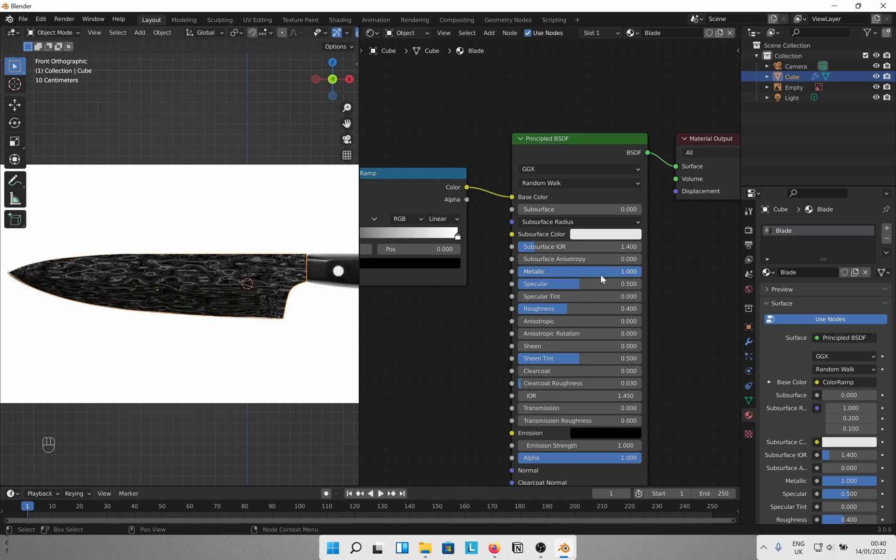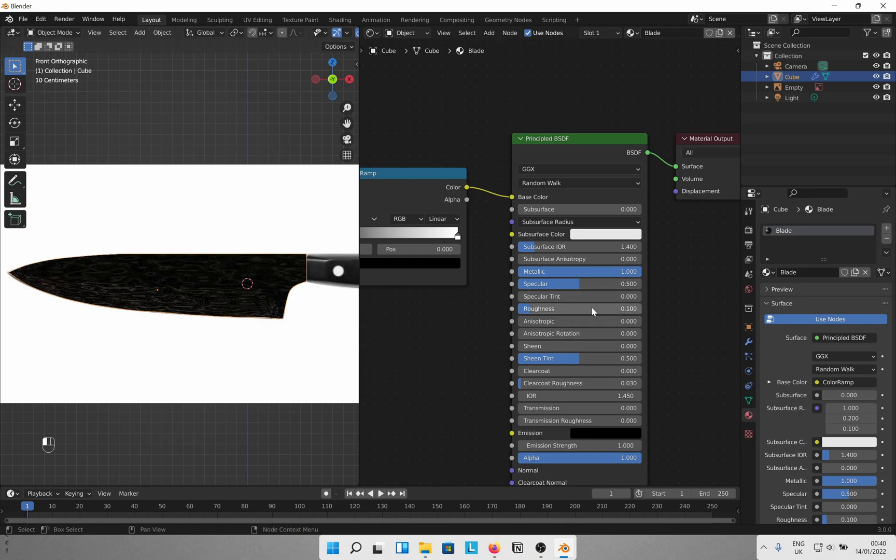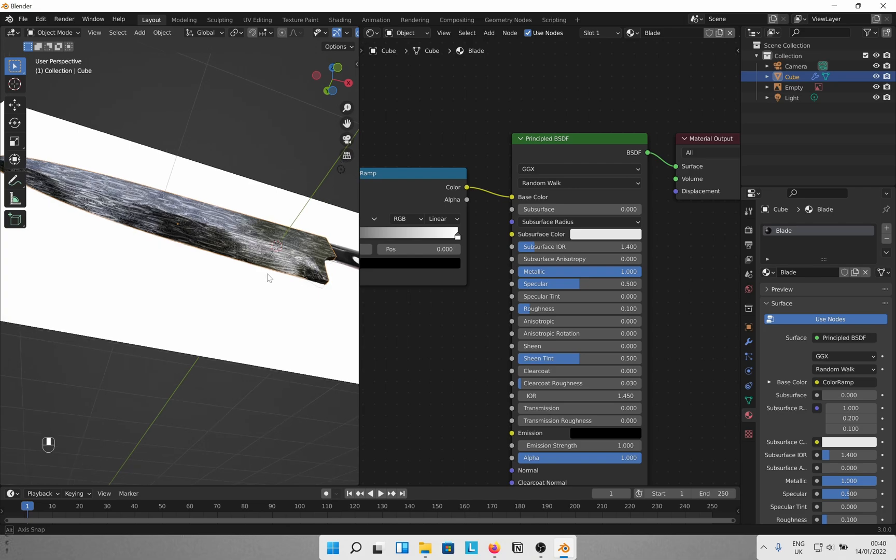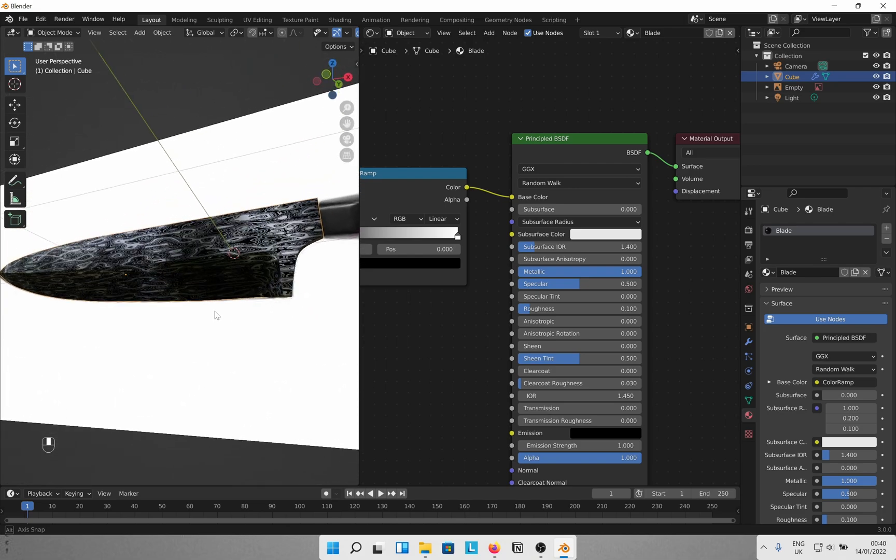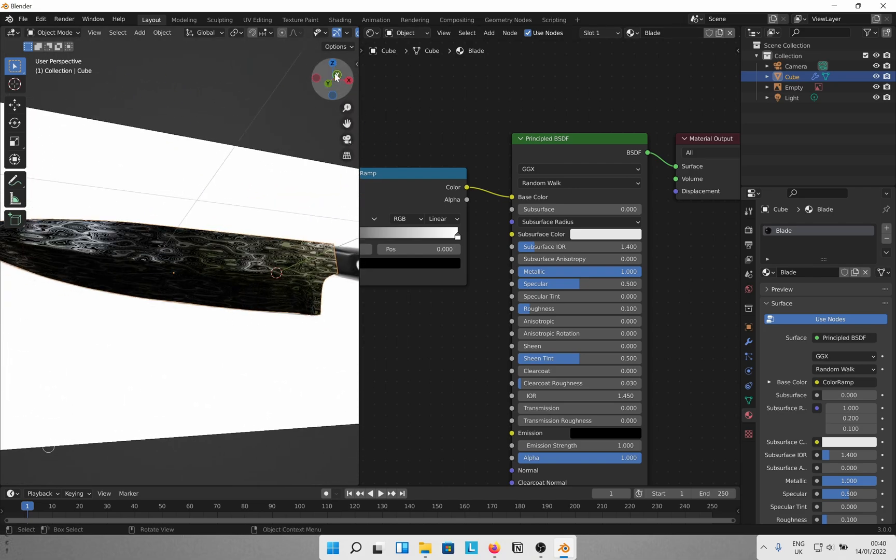Do not forget to slide the metallic all the way to the right since it is a metal. And tweak the roughness value so that it is shiny to your liking. You can do more. I am happy with just that.